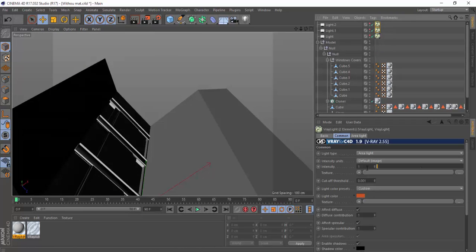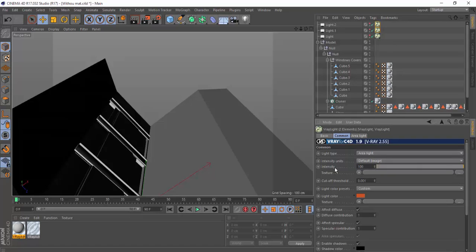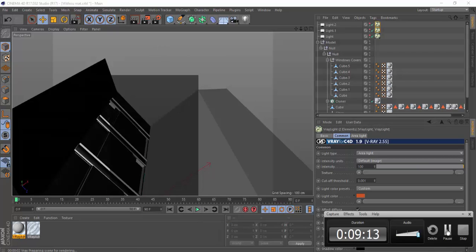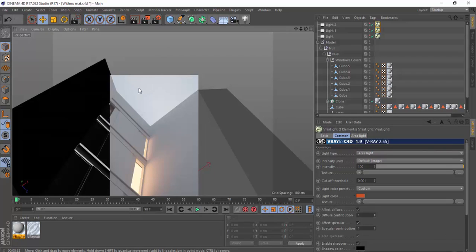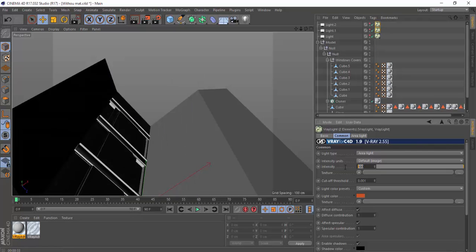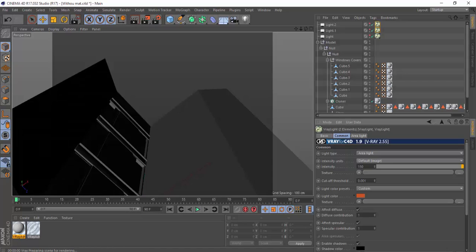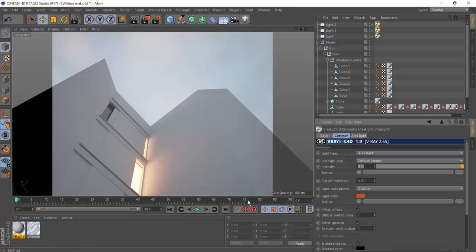Before the preview render, increase the intensity to 100. Do a preview render — here we go, that's what we've got. We can increase it a little more to 150 and do another preview render. So that's it for the lighting. Let's make the shaders in the next tutorial — thank you for watching.